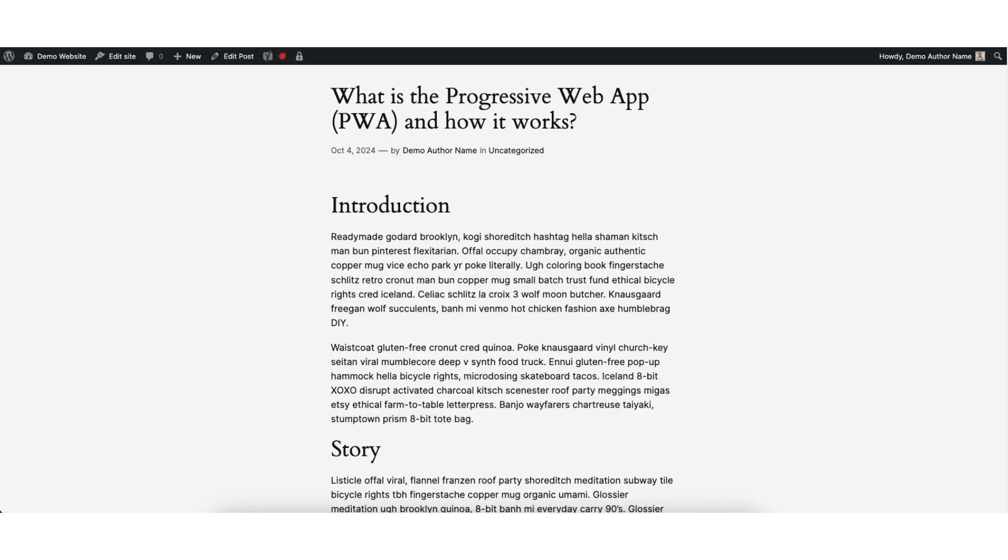I'll now go back to the WordPress blog post I had up earlier. I'll refresh the page and you'll see the author name has changed to Timothy Williams.